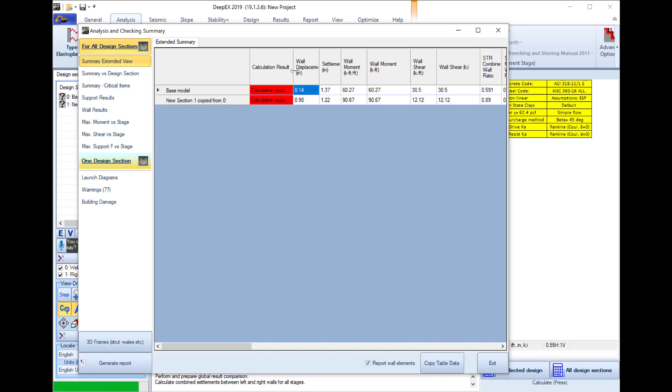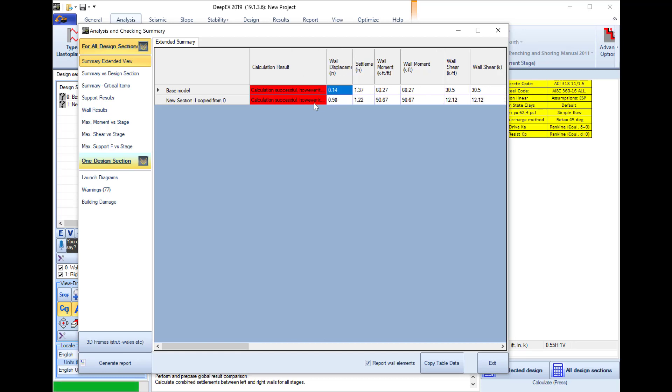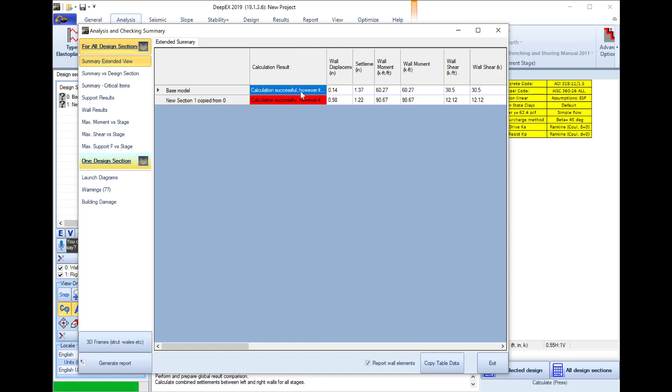Here we get a notification that the calculation was successful however some results might be unsafe. We will investigate more.